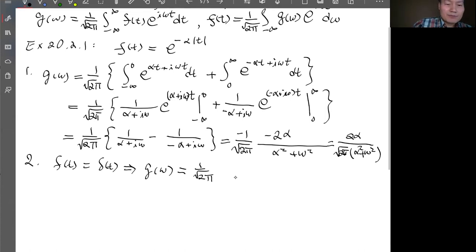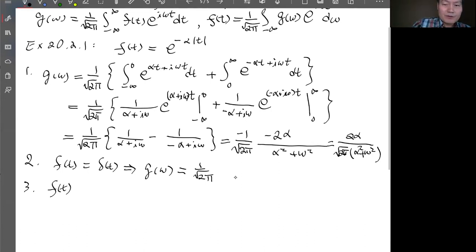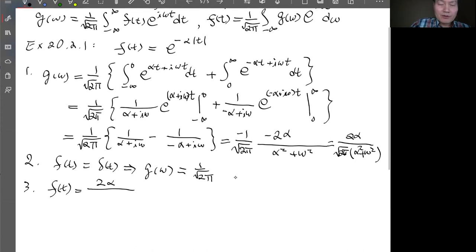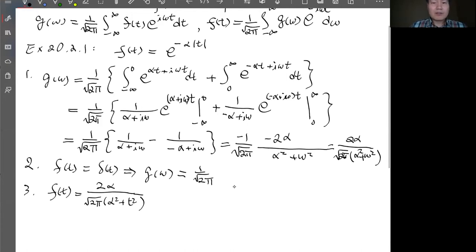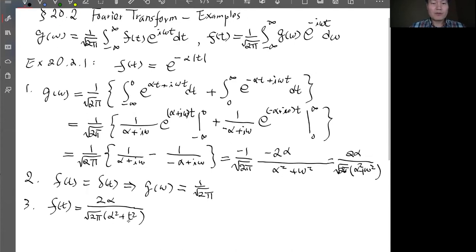Number 3: f(t) = 1 / (α² + t²). Notice this form is very similar to the result of example 1, just with t² replacing ω². Because the Fourier transform and inverse Fourier transform are symmetric, and because the sign of ω doesn't matter here (only ω² appears), by direct analogy g(ω) = e^(−α|ω|). We can also verify this explicitly using contour integration.